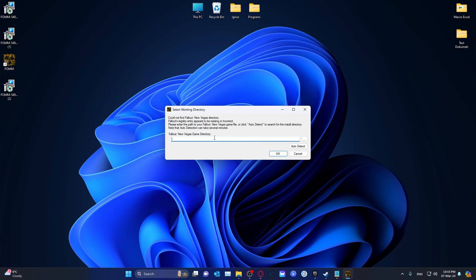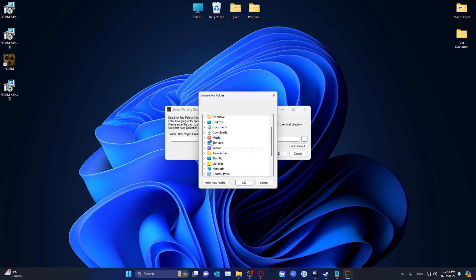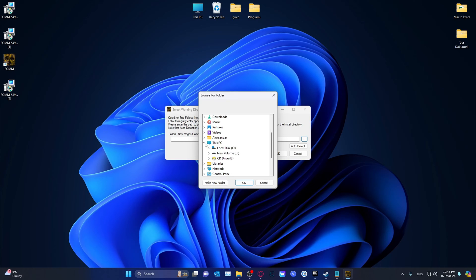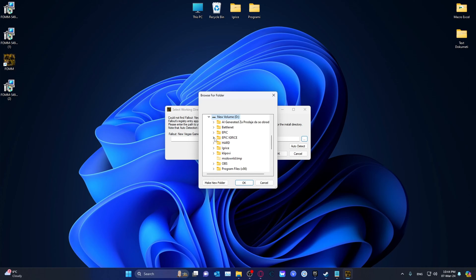Then we will need to find the game directory. Just go to where you have installed your Fallout New Vegas. For me personally, I have Fallout New Vegas on Epic Games and that is installed under the D drive, under the Epic Games.